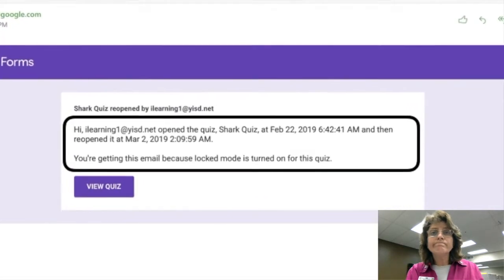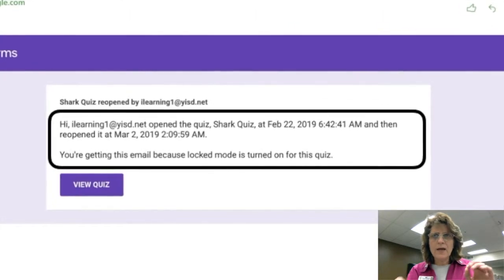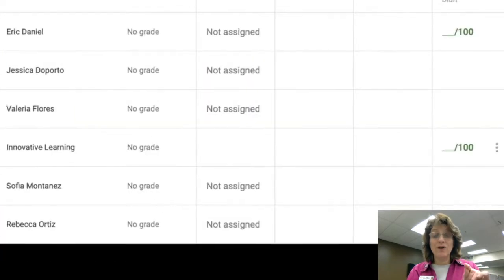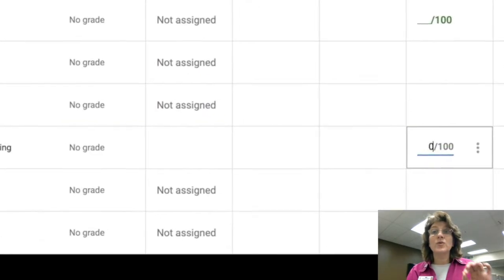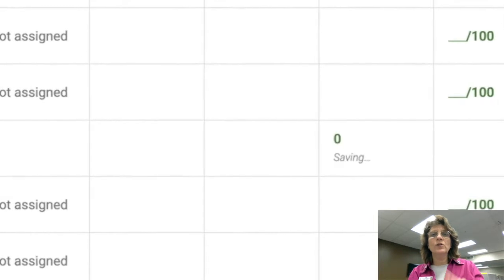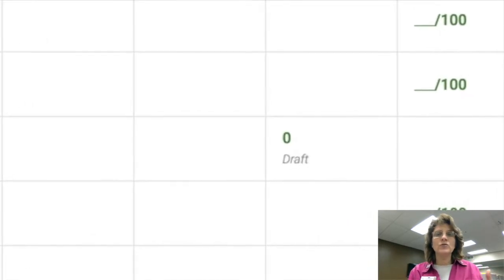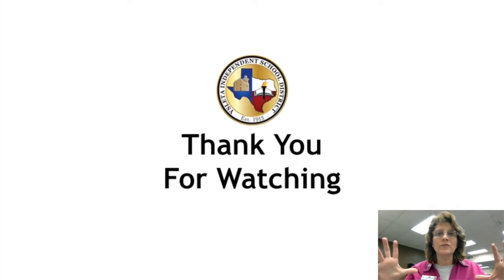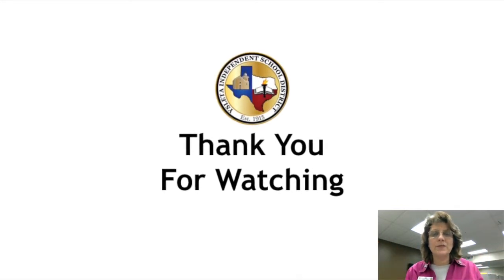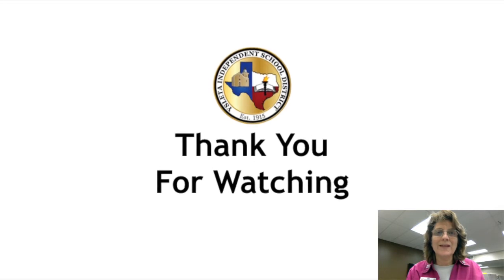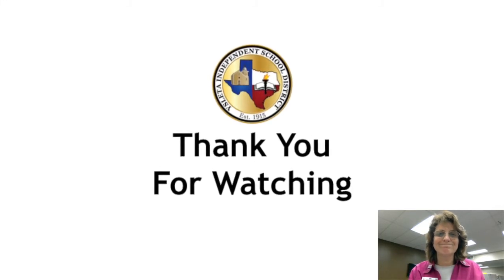I'm going to go into the classroom, and now Innovative will receive a zero for cheating — because Google always knows everything. The locked quiz feature is so great for teachers, and it will alert you if a student goes into that quiz a second time, trying to circumvent the locked quiz feature — the kiosk mode that it puts the Chromebook into. Thank you for watching, and have a great day.